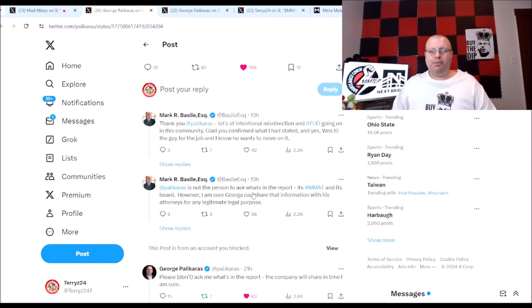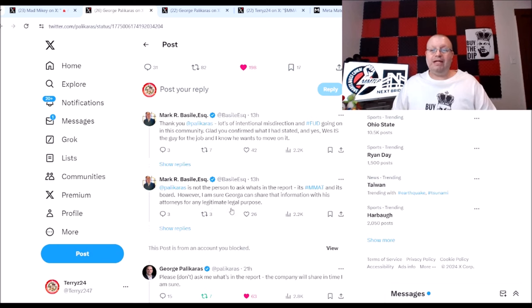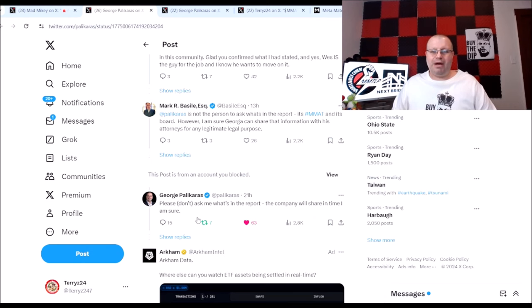Here we can see Mark is thanking Palikaras. Mark says Palikaras is not the person to ask for what's in the report, it's Metamaterials job as the board. However, I'm sure George can share information with his attorneys for any legitimate legal purpose. And George says please don't ask me what's in the report, the company will share in time I am sure.